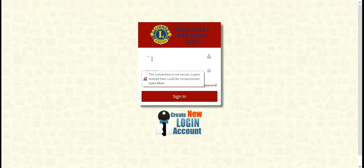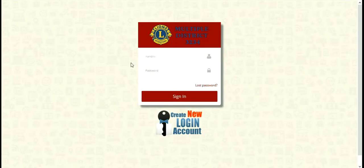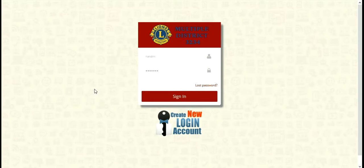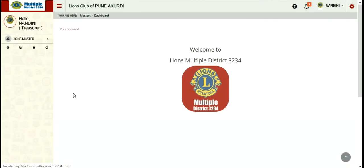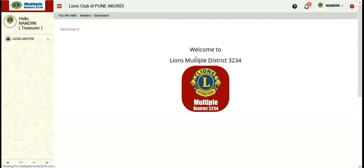On putting your username and password and clicking on sign in, you will enter into your home page or dashboard. On your dashboard, you can see your name, your club name, and all the details are provided.